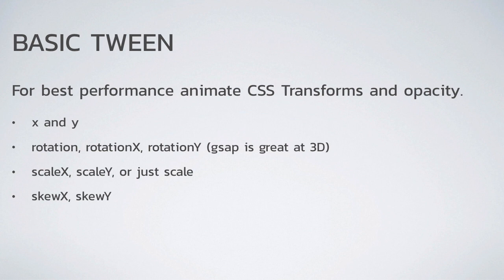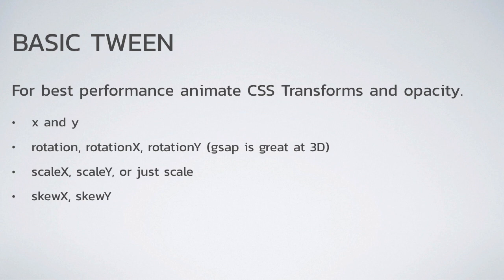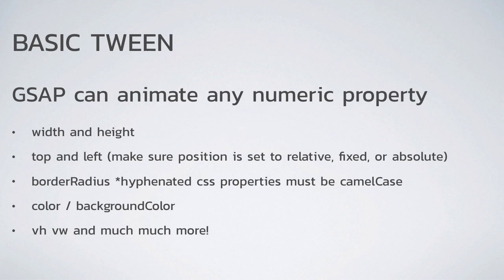We talked just a little bit about what you should be animating. And basically for the best performance, you should animate CSS transforms and opacity because they benefit from hardware acceleration. So those are things like x and y, which in the CSS world would be translate x and translate y. But gsap makes it much easier for you by just letting you set x and y. There's rotation, rotation x and rotation y. Gsap is great at 3D. Scale x, scale y, or if you want to set them both to the same value, just use scale. And you can also do skew x and skew y. Now just because these are the most performant properties to animate, it doesn't mean you can't animate other things. In fact, gsap can animate any numeric property that you throw at it.